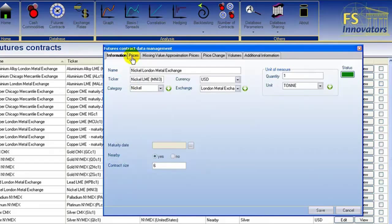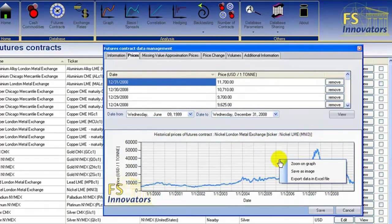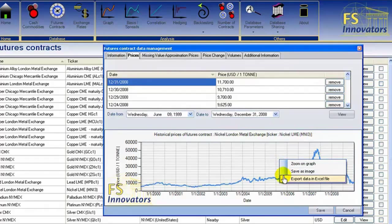The Prices tab allows you to generate graphs based on imported data. Right-clicking the graph allows you to zoom on graph, save as an image, or export the data to an Excel file. Here we choose to zoom on graph.